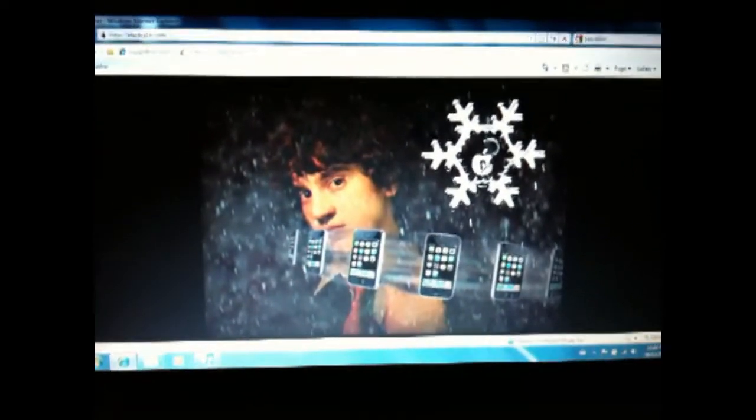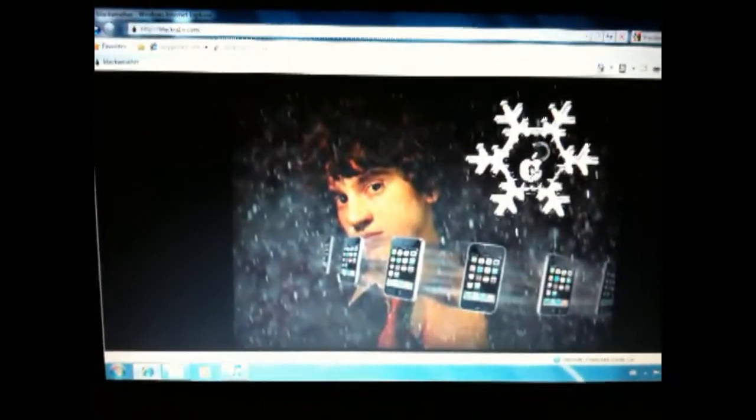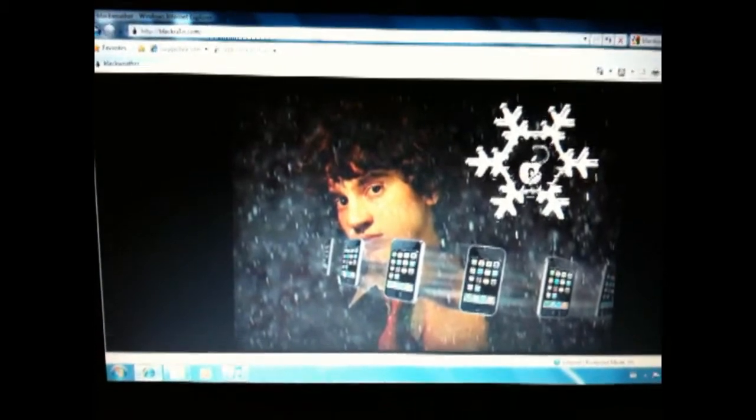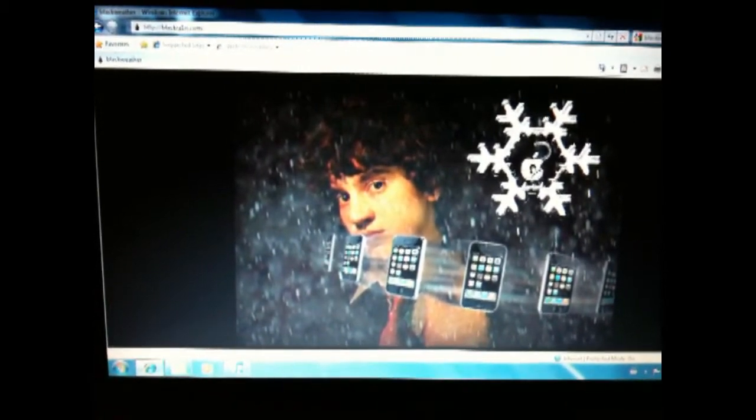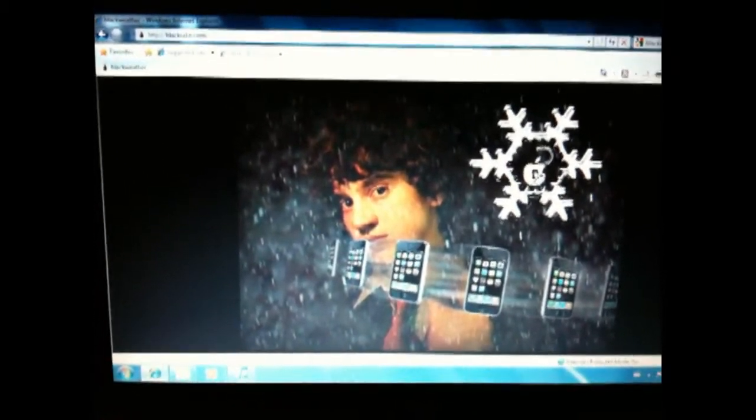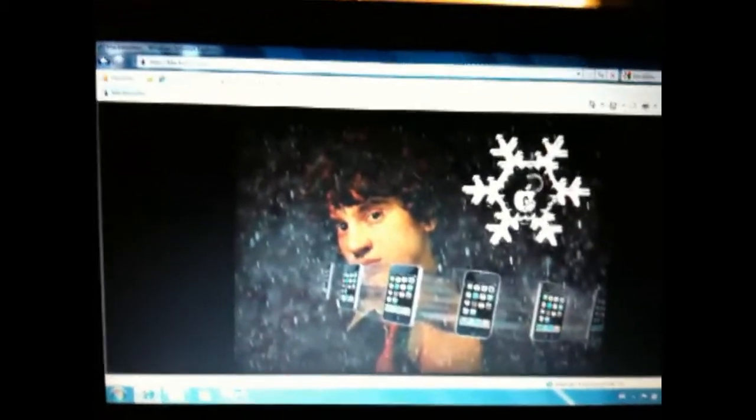First thing you're going to want to do is go on the internet and get the jailbreak software, it's at B-L-A-C-K-R-A-1-N.com, so that looks like Black Rain but with a 1 instead of the I. I'll put that in a little caption thing.